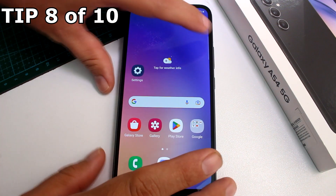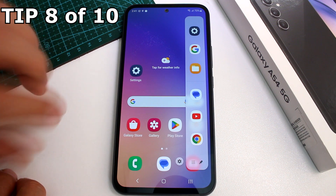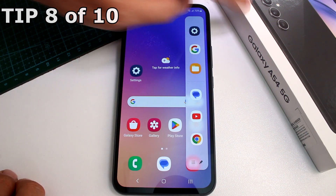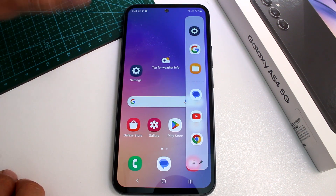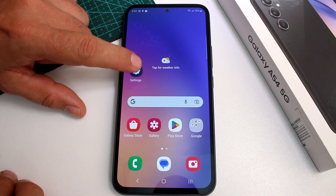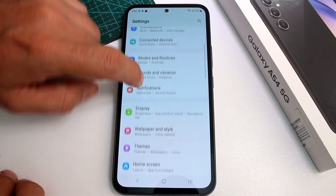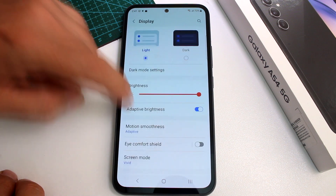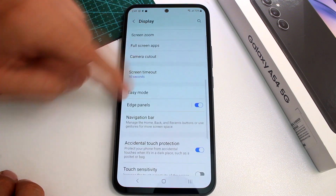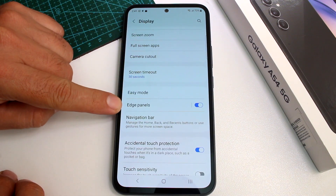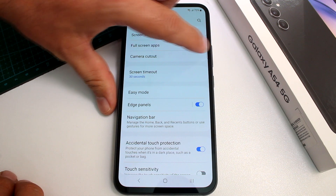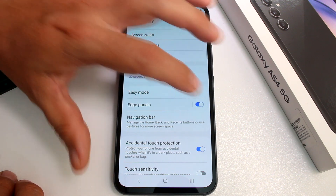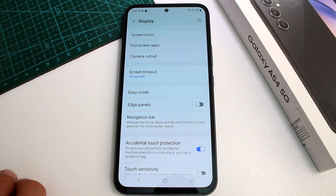Fast and easy, if you want to deactivate the edge panel function on your Samsung Galaxy A54, it's very easy. All you have to do is go to Settings, find the Display option, then scroll down and find the option called Panels. Here it is — here is the option. If you remove that option, it's not there anymore.